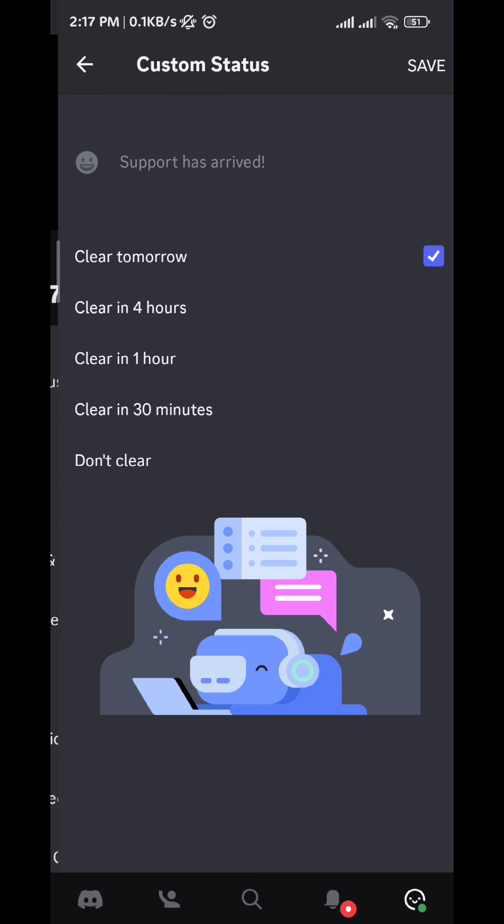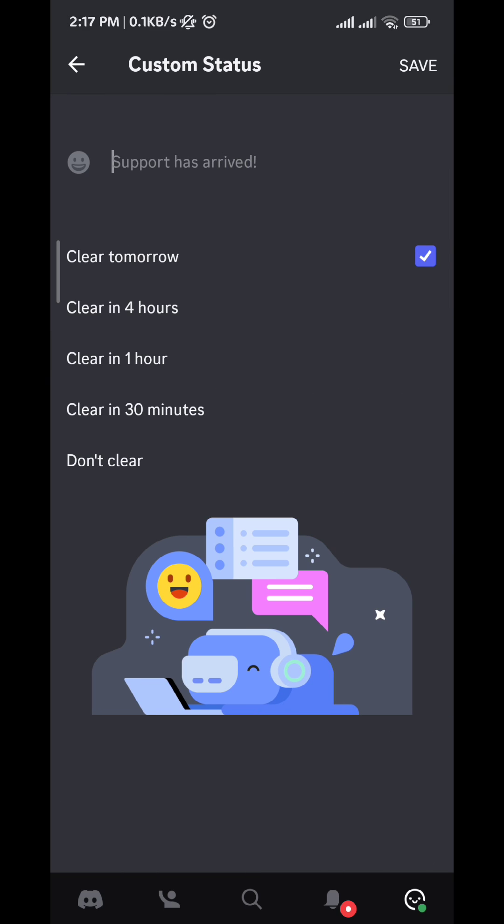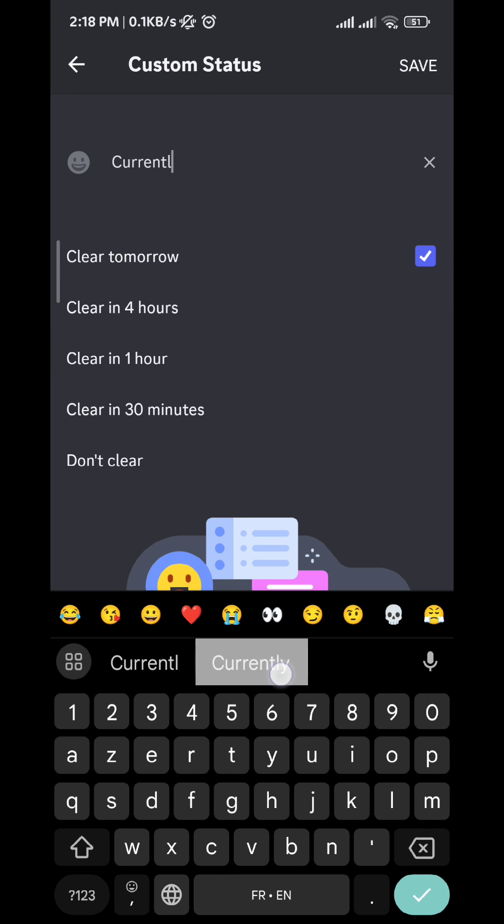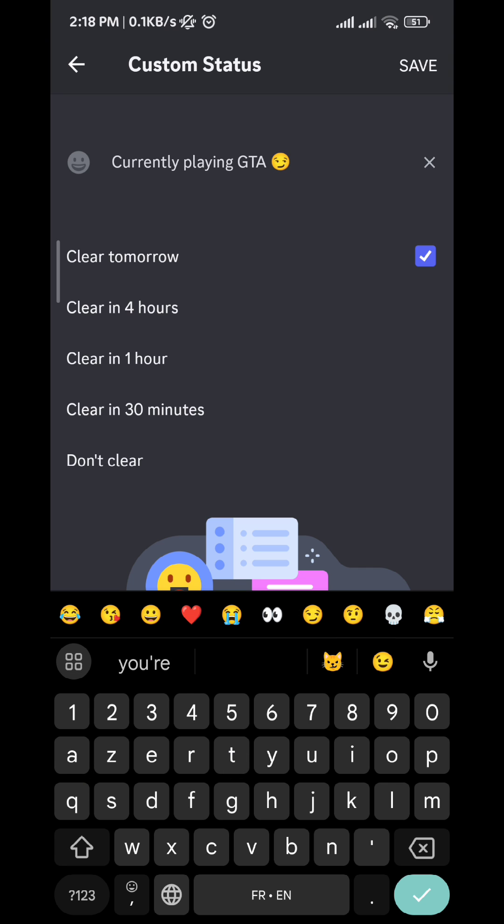Now, let's say you are playing GTA right now. Just go ahead and type the message like this: Currently playing GTA. After you do that,